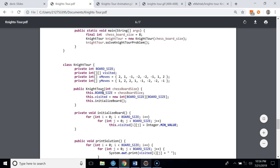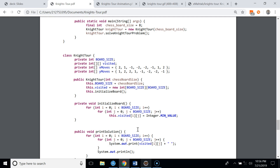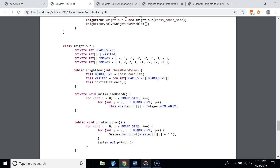In the constructor we set the board size and initialize the 'visited' 2D array, which tracks the order in which the knight visits each square. Each element of the visited array is initialized to a negative value, since initially no square has been visited. The printSolution method prints the visited array when a solution is found.